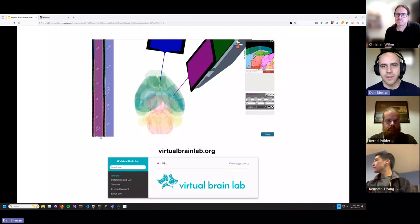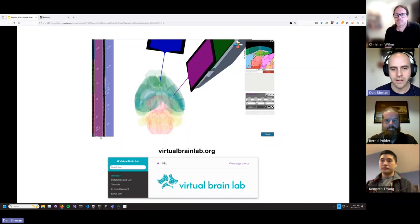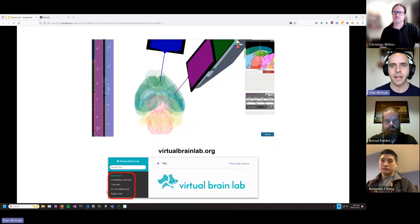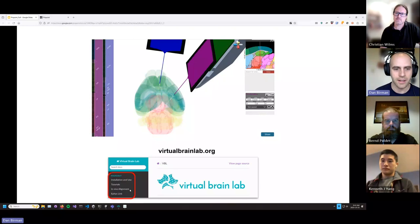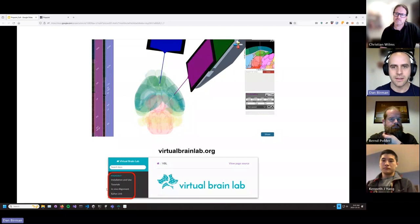Everything we've shown you has written and video tutorials. You'll find them on our website, virtualbrainlab.org — all the links are in the Pinpoint section. We have an explanation for how to get it installed, all the tutorials I've talked about, and then the eFizzLink section which explains how to get the Python server running on your computer with some troubleshooting tips. The in-vivo alignment section talks about the transforms we use to tilt the brain and change its size to match Bregma-Lambda distance.